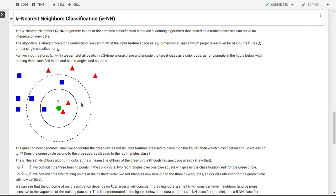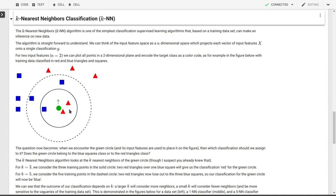Now what do we do in k nearest neighbors? Well, logically, we look at the k nearest neighbors, where k is some integer. So let's say we look for k equal to 3, we look at the three nearest neighbors to our green point here, our green circle. So we have one blue square and two red triangles, so the two red triangles are in the majority. So in k nearest neighbors with k equal to 3, we would assign this particular green circle the classification of the red triangles.